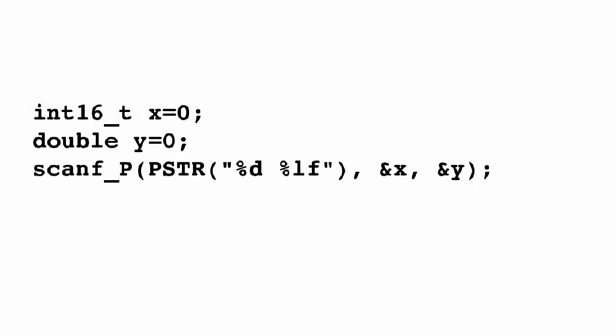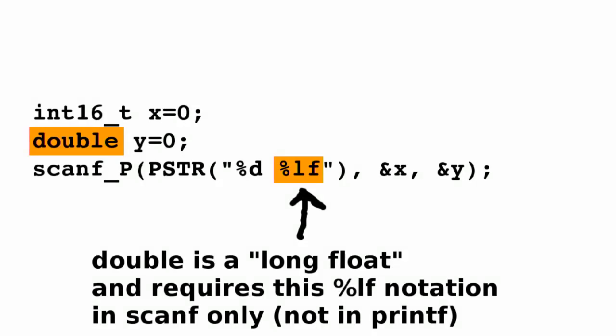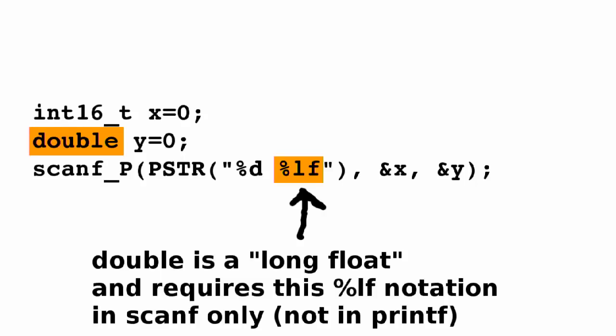You can also read multiple variables in a single scanf call, like this example shows. The scanf function is also fairly robust about whitespace. So whether we type 5 space 3.0 enter, or 5 tab 3.0 enter, or 5 enter 3.0 enter, we'll get the same result. There's one slight asymmetry here, which is that for a double-sized floating-point number, you need %lf in scanf, but just %f in printf.